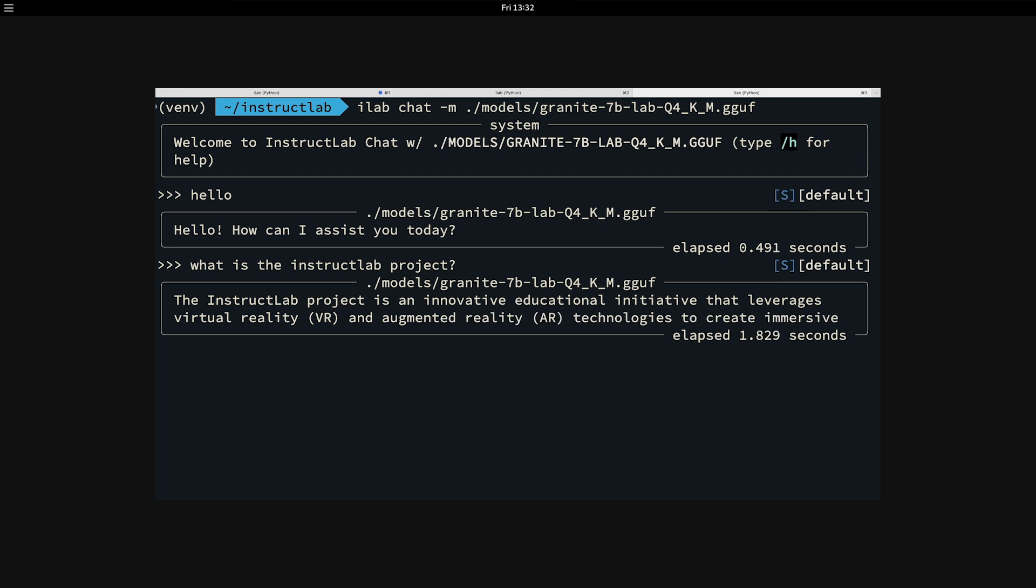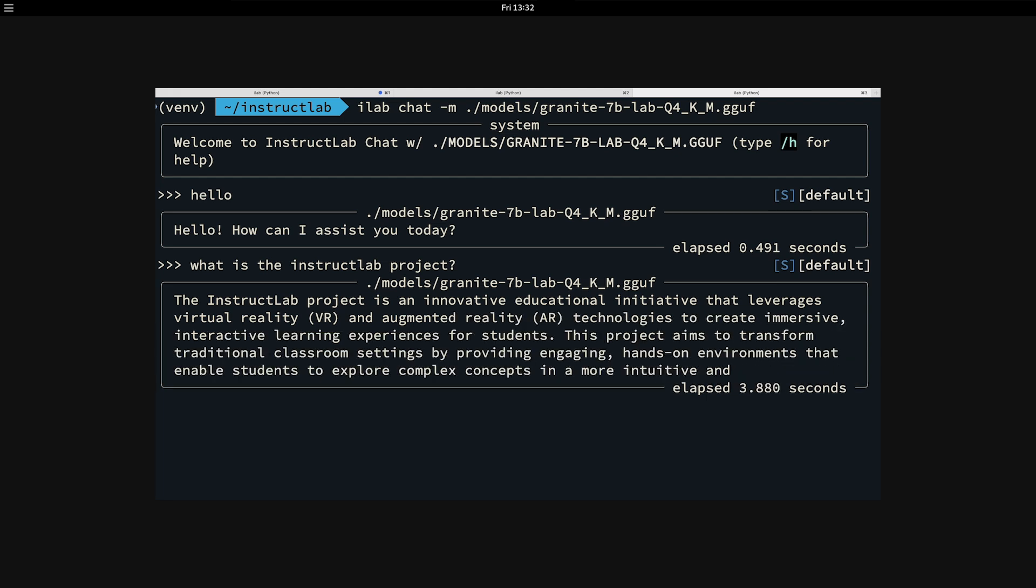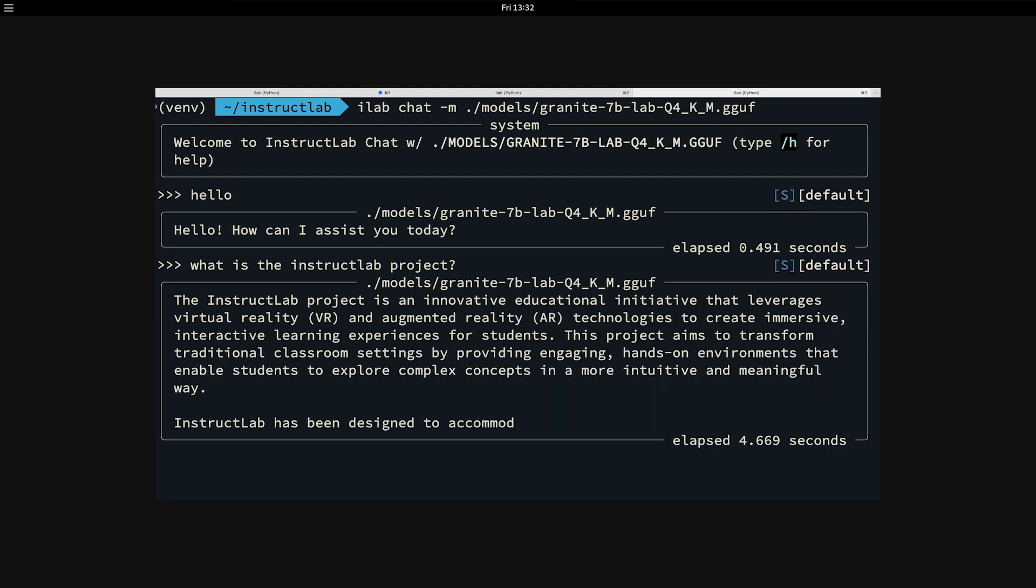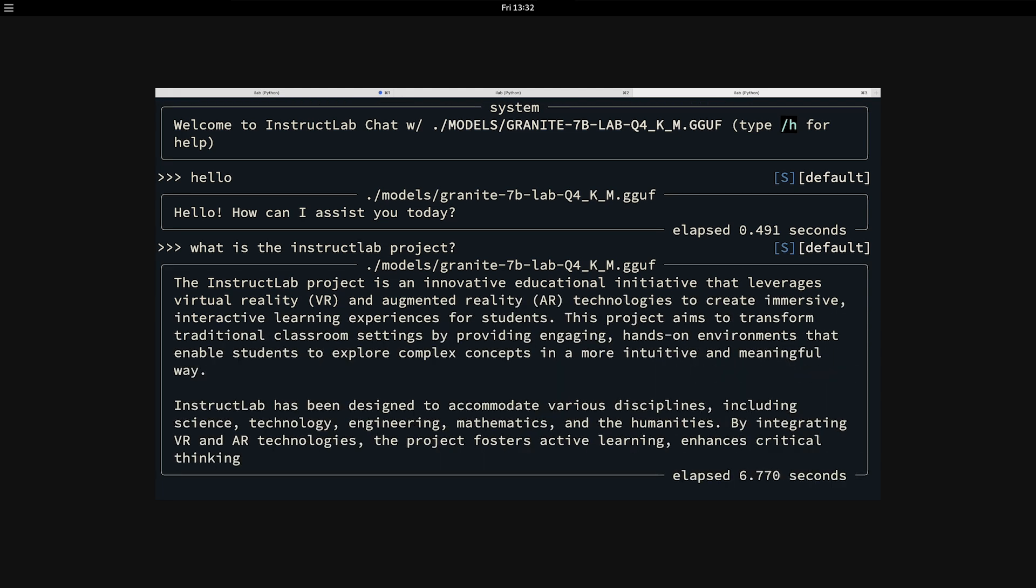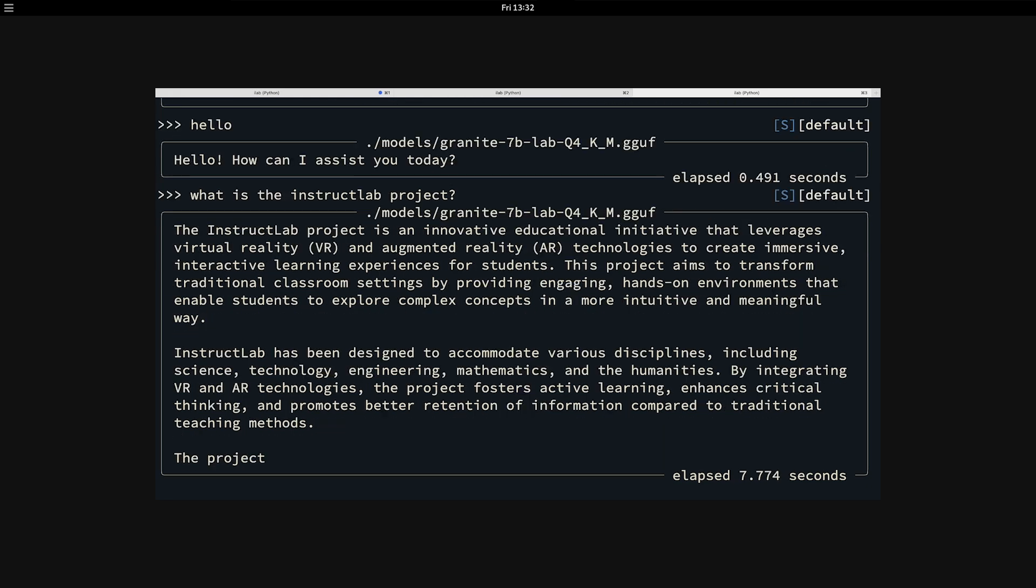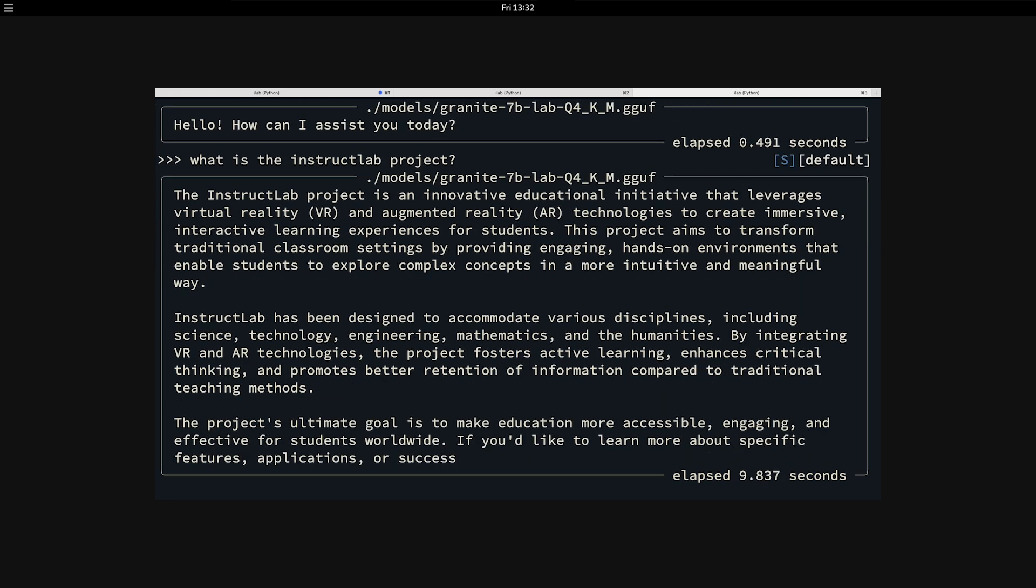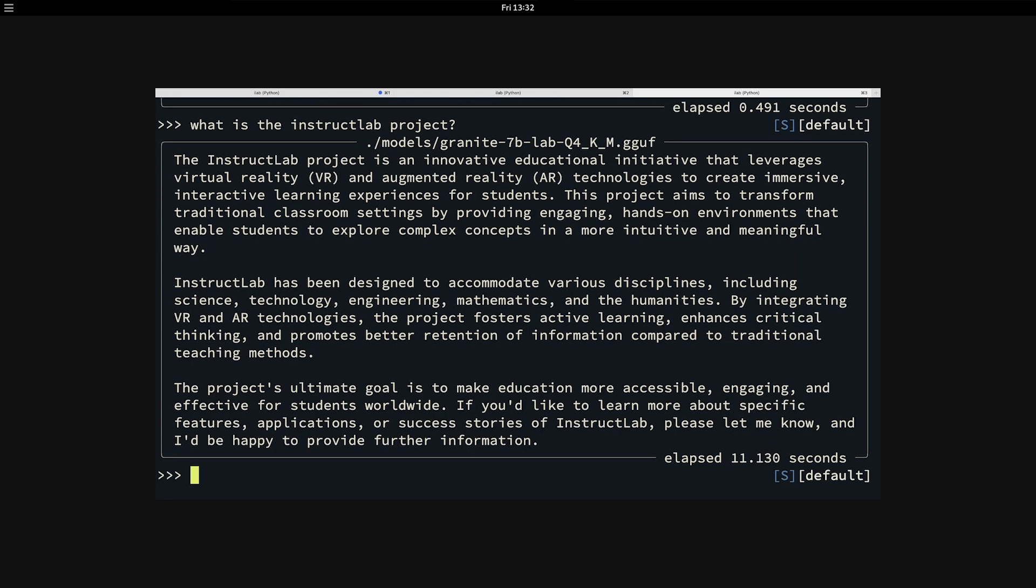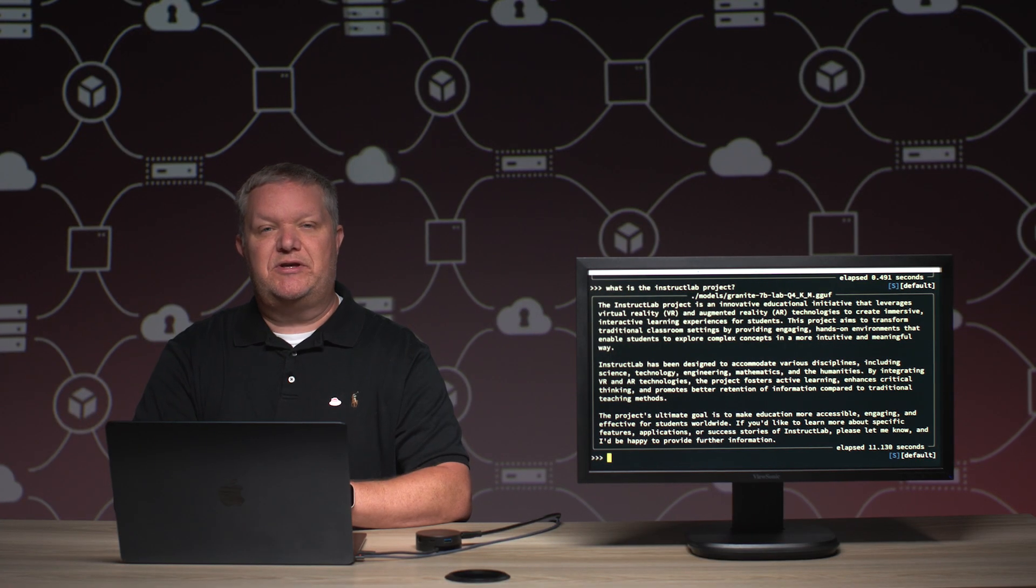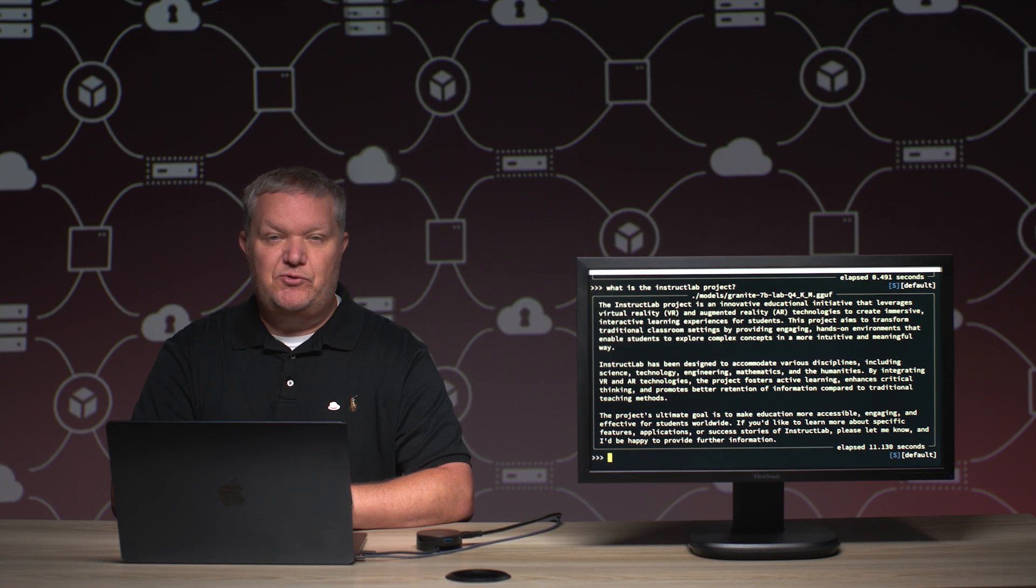It is going to respond with a very confident answer that makes you believe it knows what the InstructLab project is. It is completely wrong. In the LLM space, we call this a hallucination where the model will give you a very confident reply and you may believe that it's true when in fact it's not. This brings up an important point.